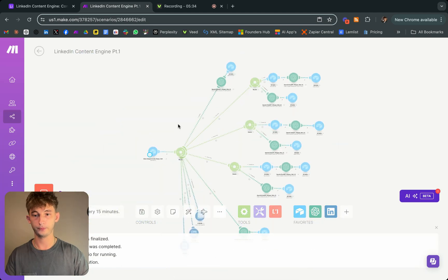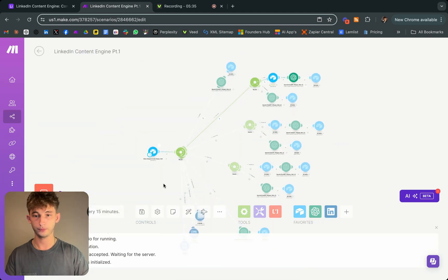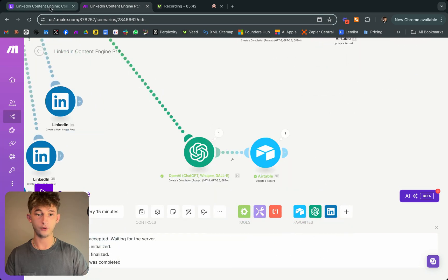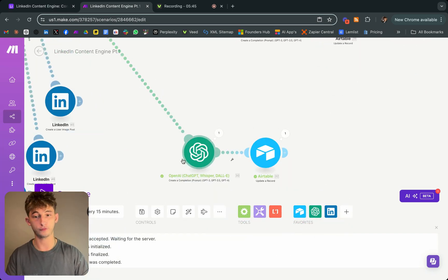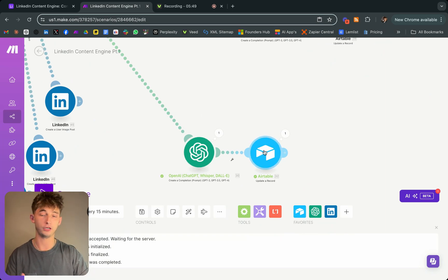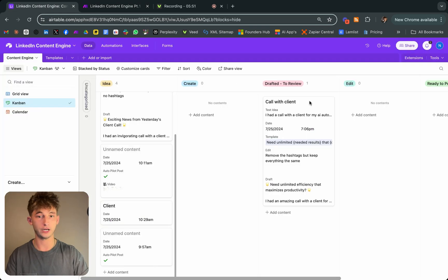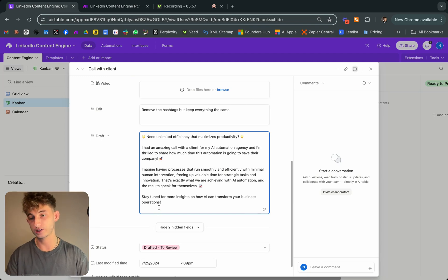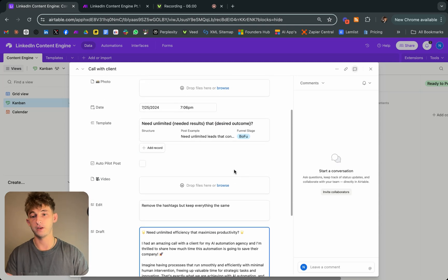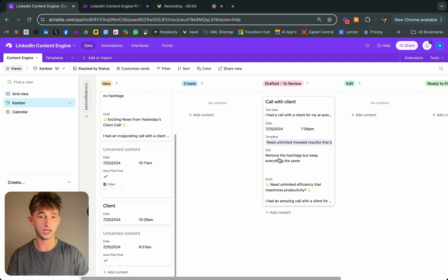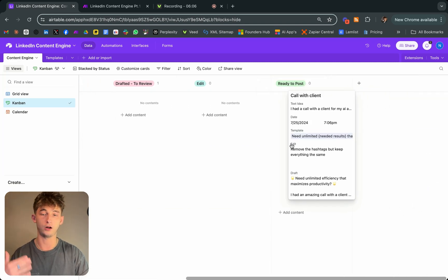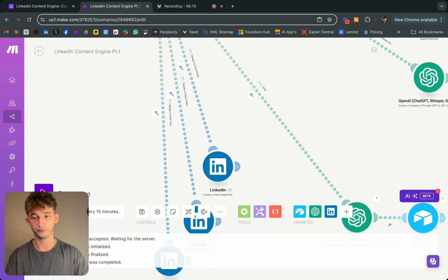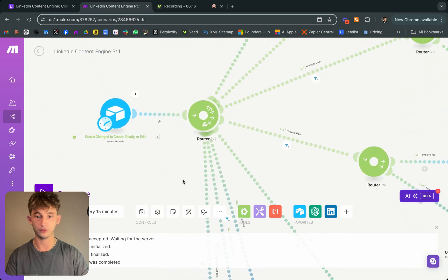I'll go ahead and run this again. As you can see, it went down the edit route and it's now going to update my record after running through the ChatGPT module, then put it back into the draft section. Now it's back in 'drafted for review.' It removed the hashtags — exactly what I wanted. Now it's basically ready, so I'd just put it into 'ready to post' and it will automatically post on my LinkedIn.